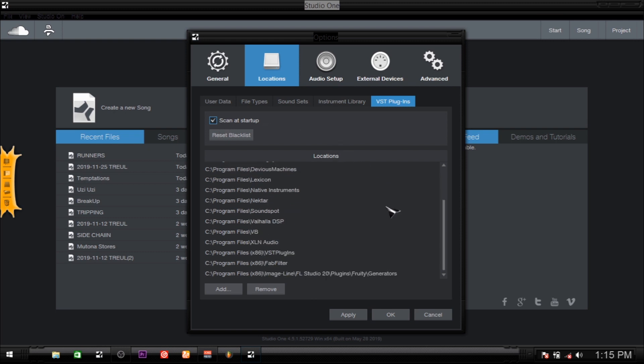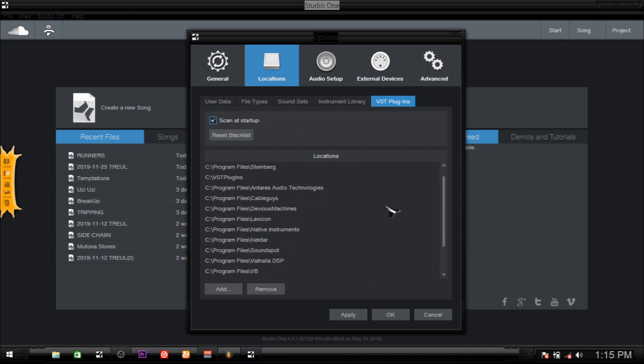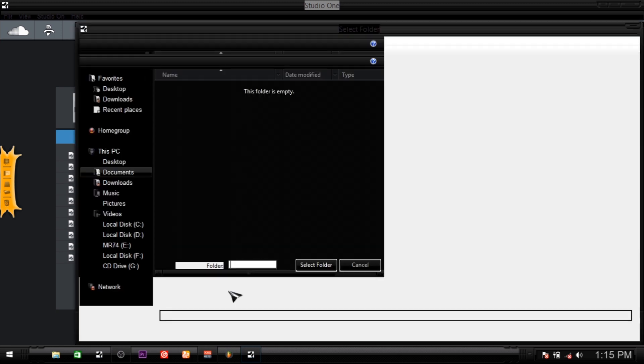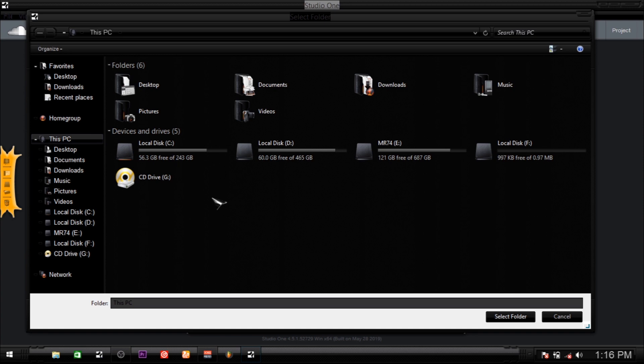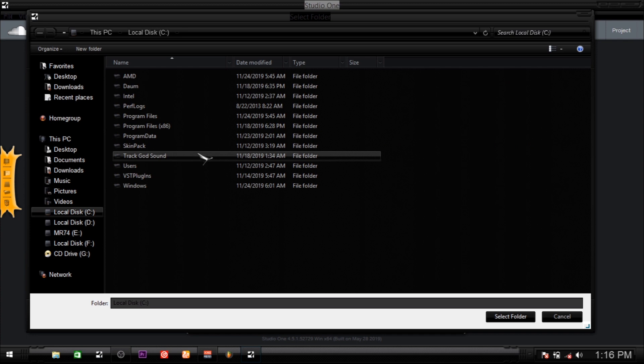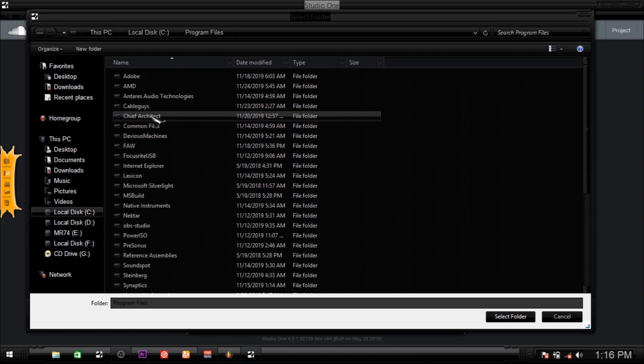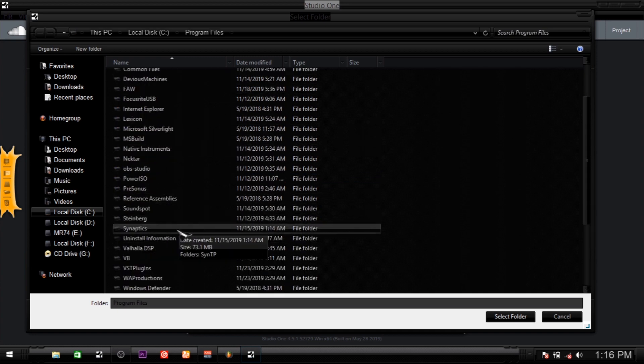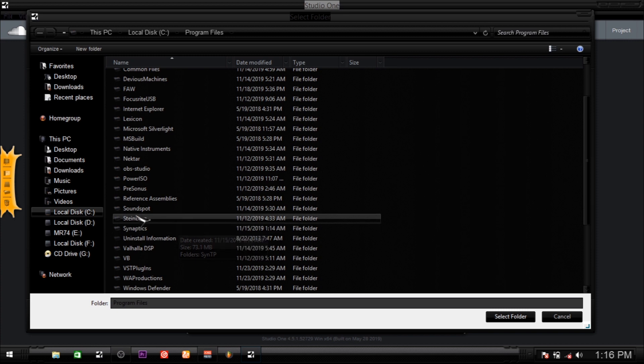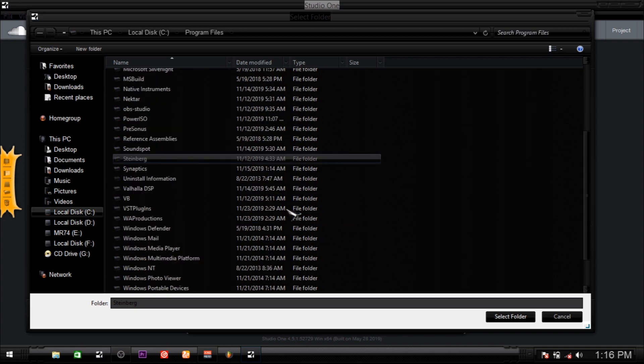So in here are the folders where my VST plugins are installed. What you've got to do is click on Add, then browse through the folder. Usually the default will be Local Disk C for you who are just beginning. I would go to my plugins and add this one. I also go to Program Files - this is usually a must, as most plugins install their folder location as Steinberg. Add those and then select.